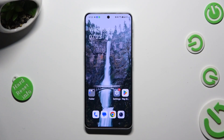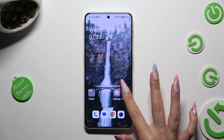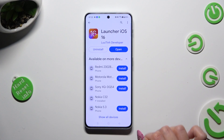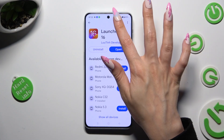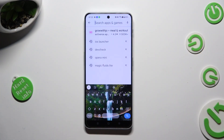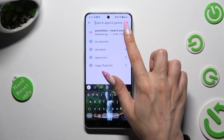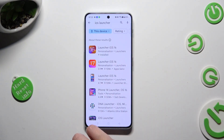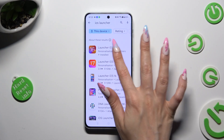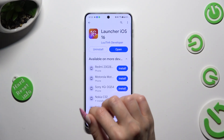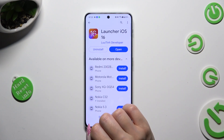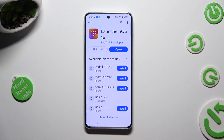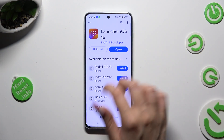Begin by going into the Play Store and clicking on the search bar. Following that, type in iOS Launcher and download this free app from this developer. When it's ready, open it.